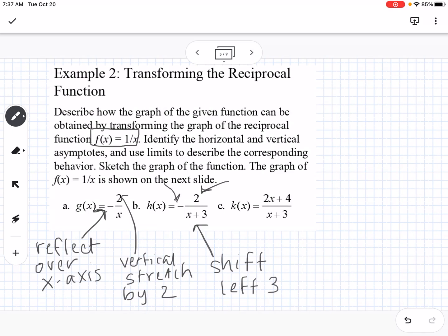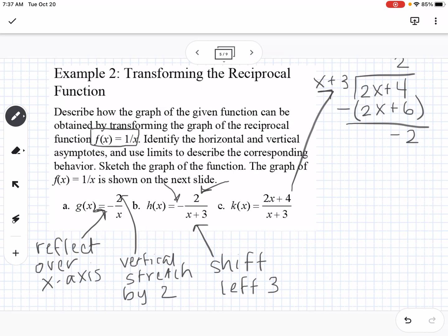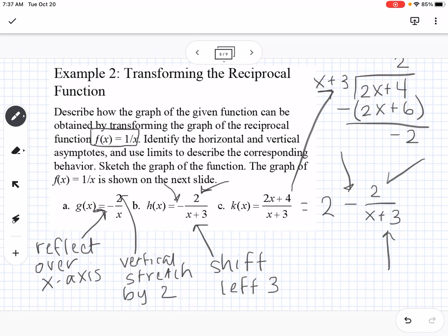For the final transformation, we first perform polynomial division: divide 2x plus 4 by x plus 3. x goes into 2x two times, giving 2x plus 6; subtracting yields a remainder of negative 2. So we rewrite the function as 2 minus 2 over x plus 3. This reveals a shift left 3, a reflection over the x-axis, a vertical stretch by 2, and a shift up 2.